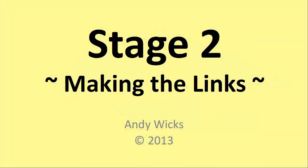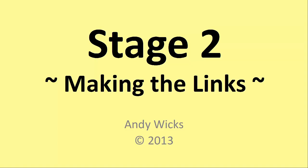Welcome to this video on database design. My name's Andy Wicks and in this video we're going to look at the second stage of object-oriented database design, making the links.